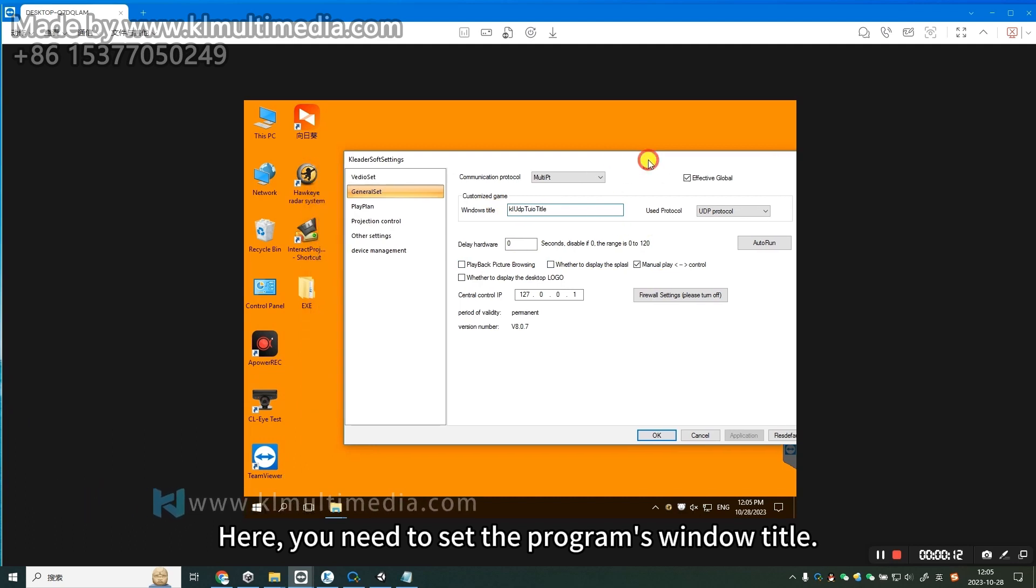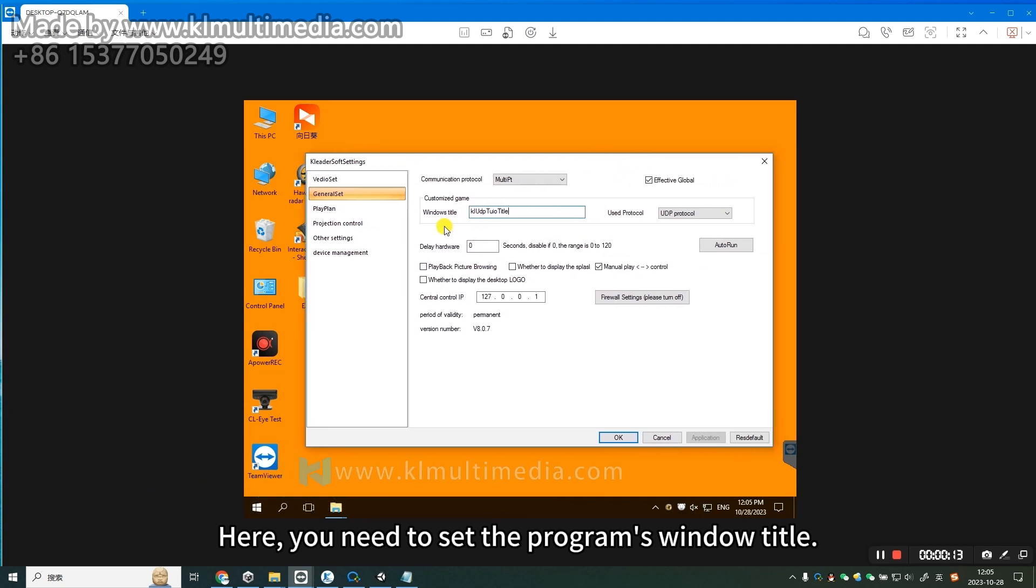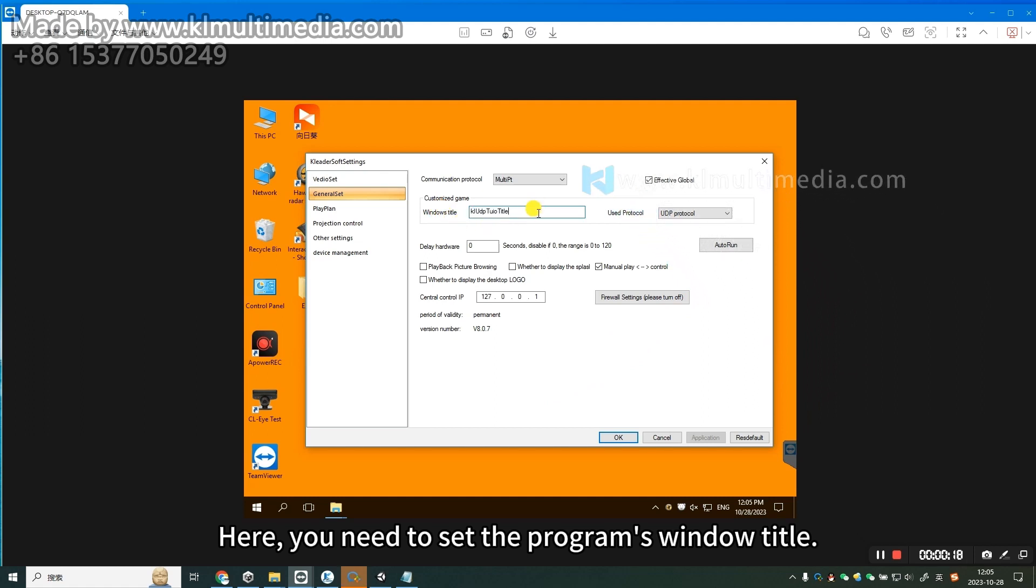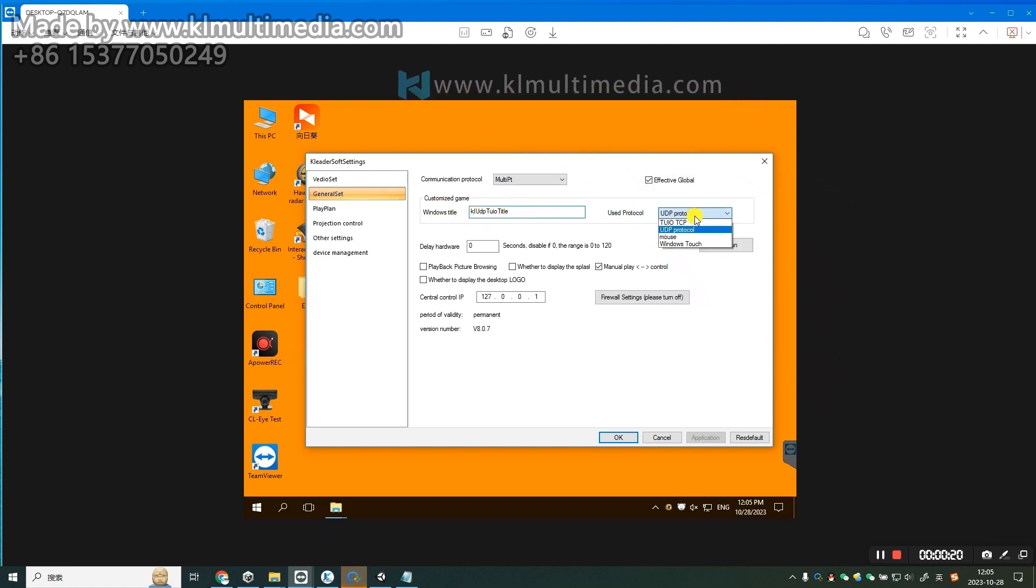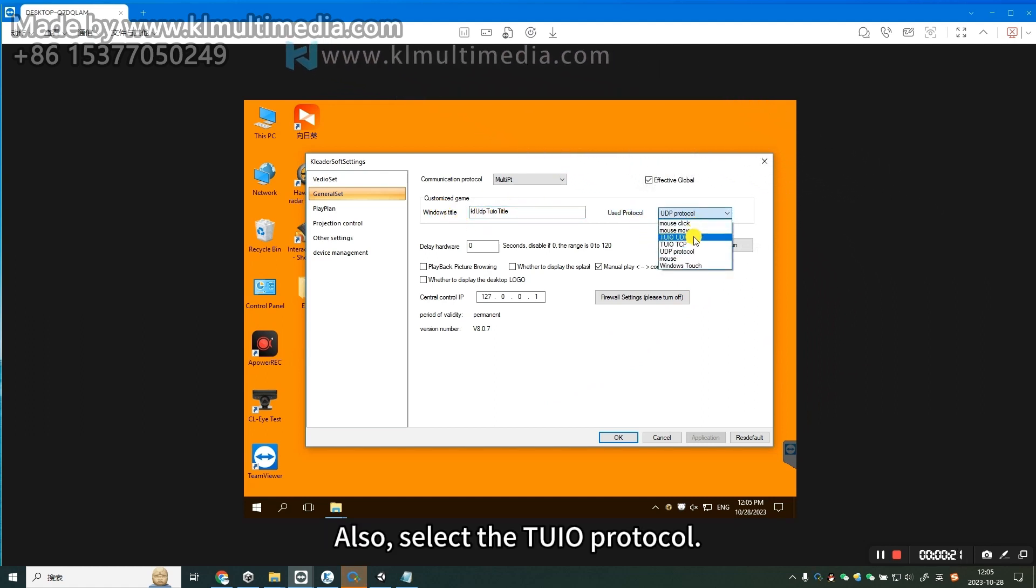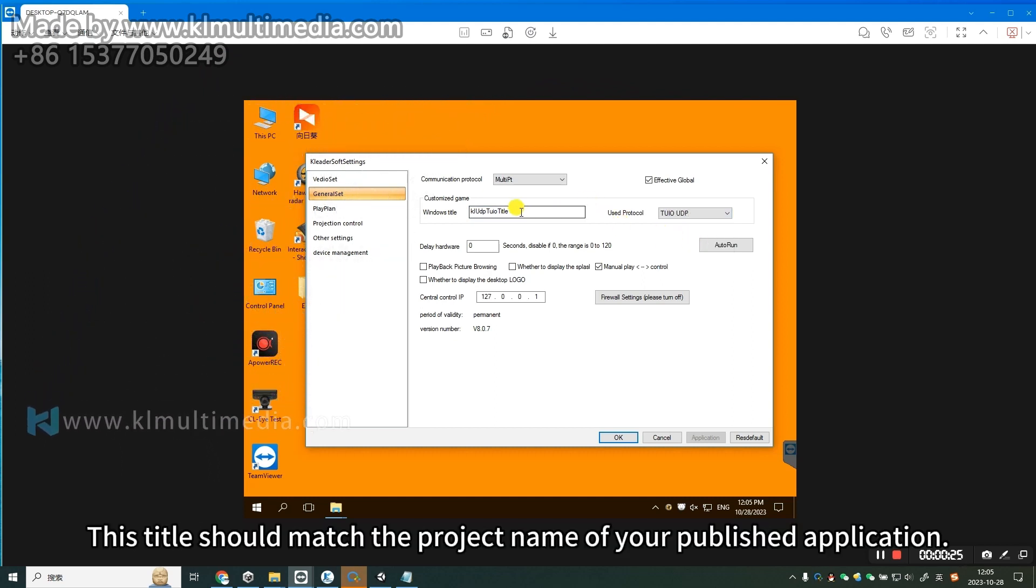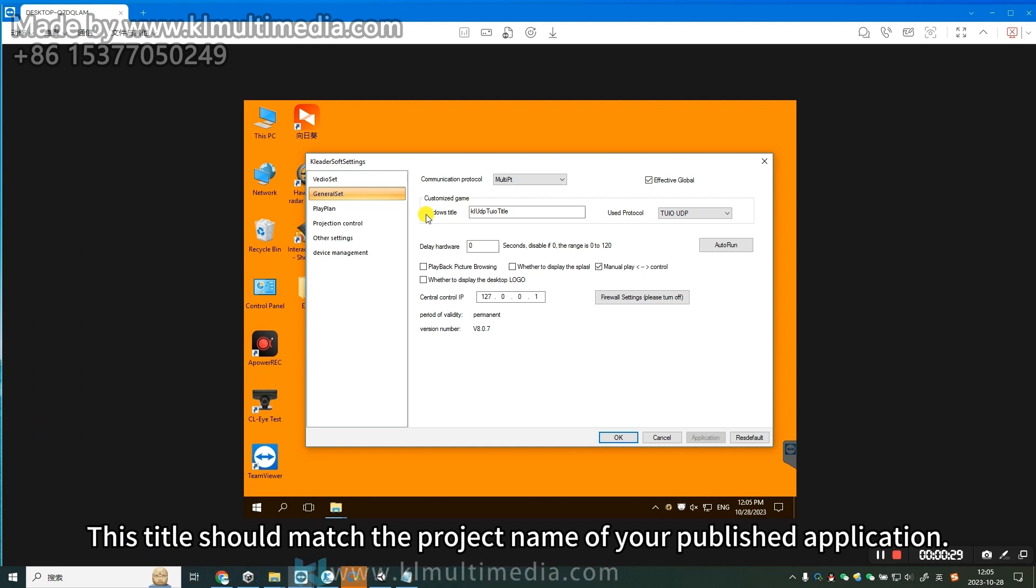Here, you need to set the program's window title. Also, select the Tuyo protocol. This title should match the project name of your published application.